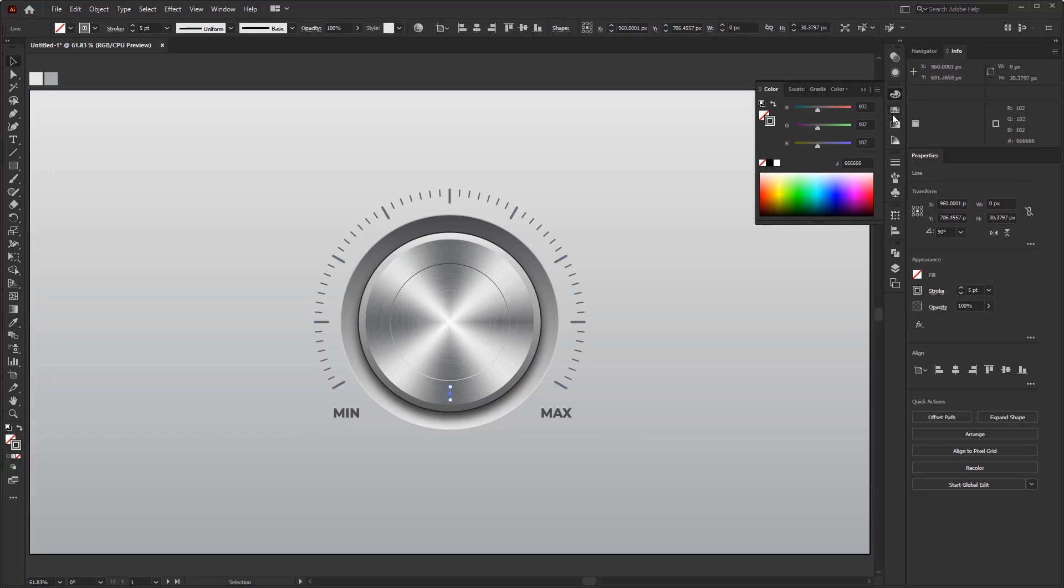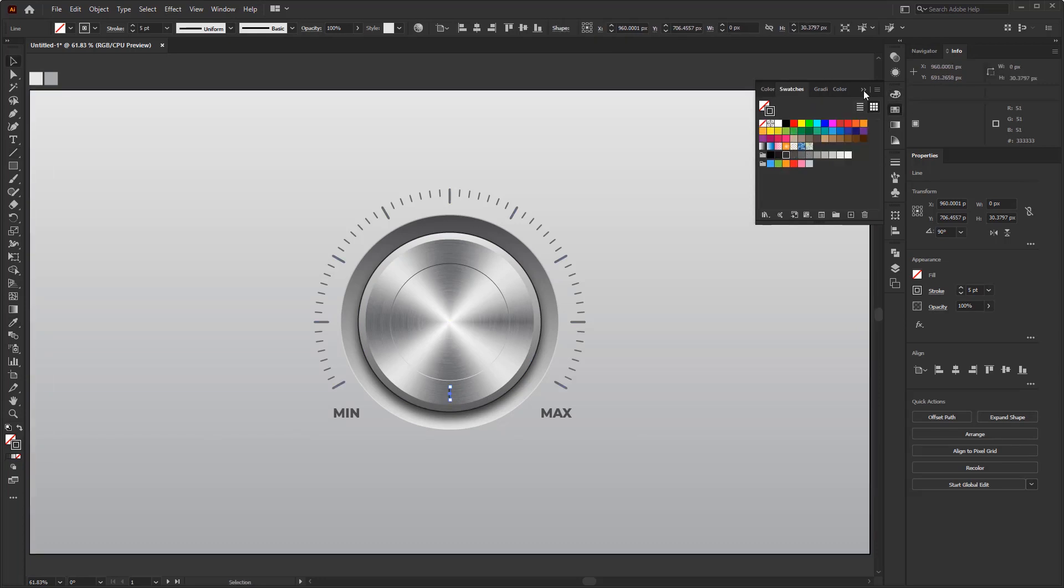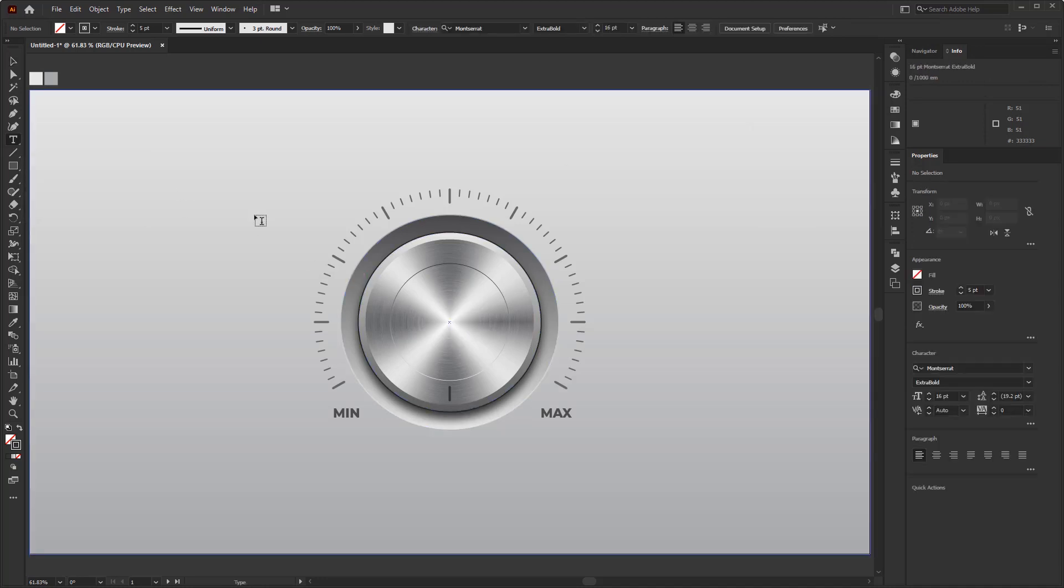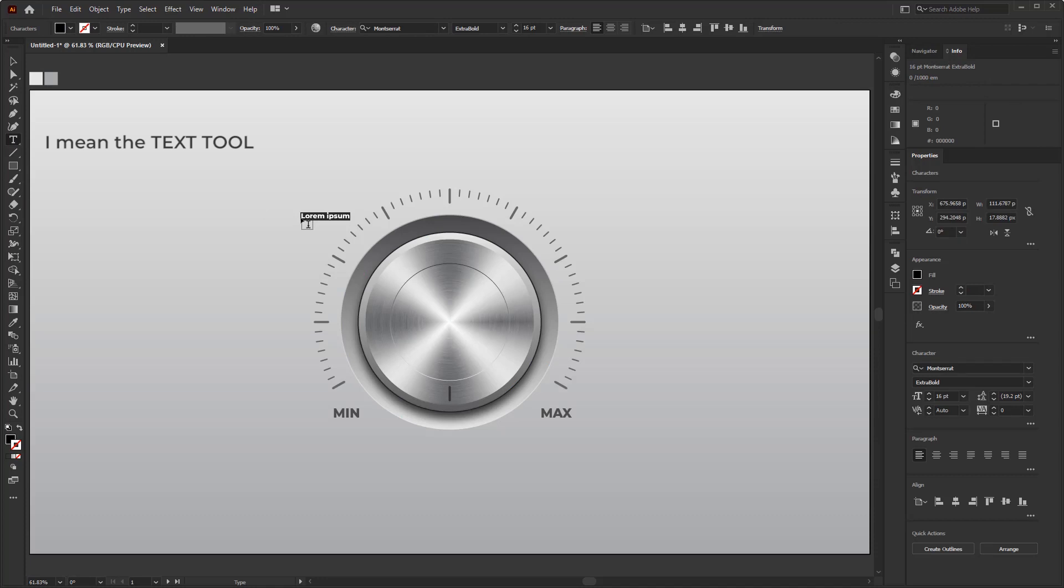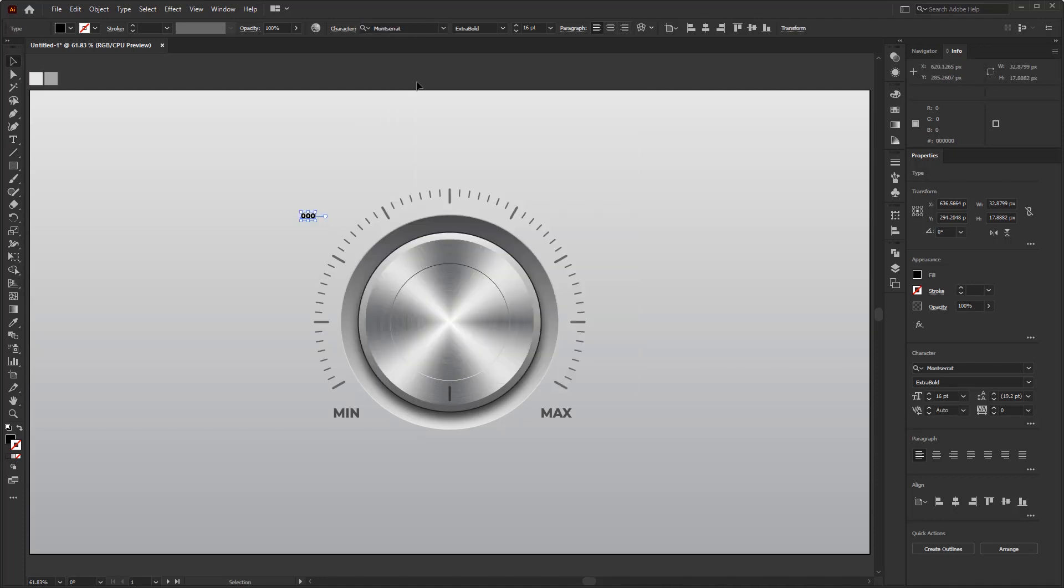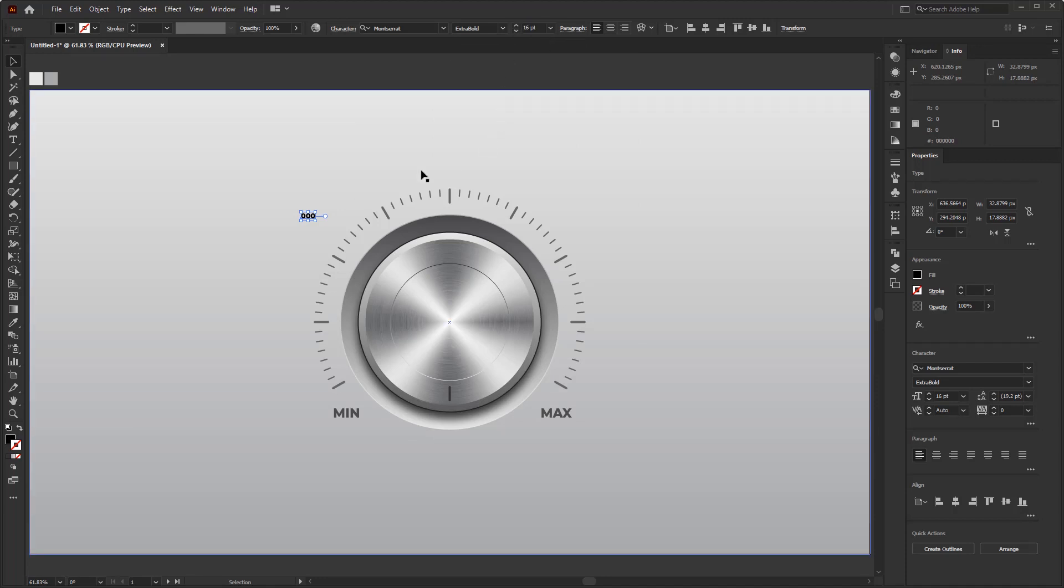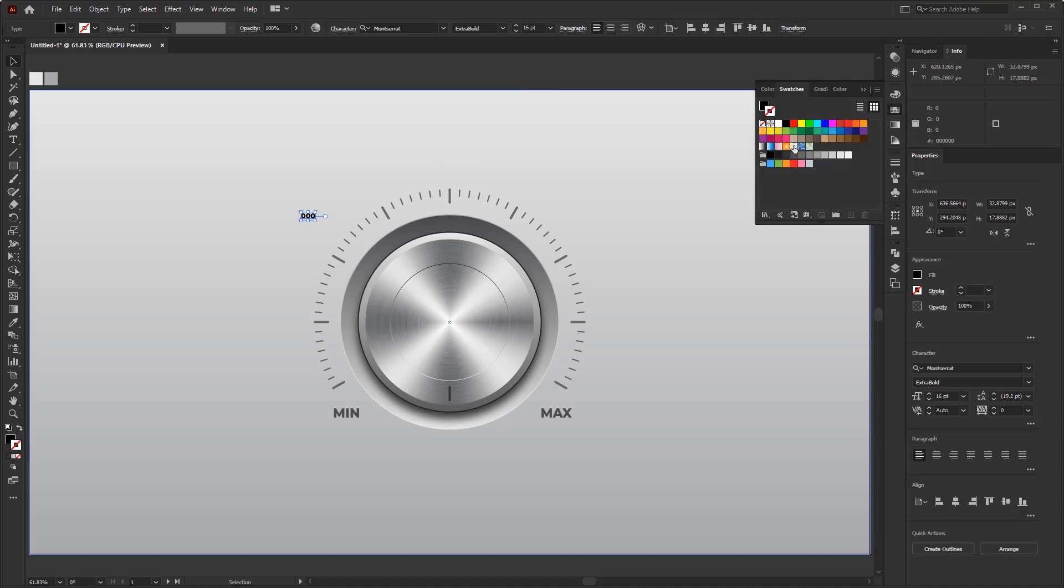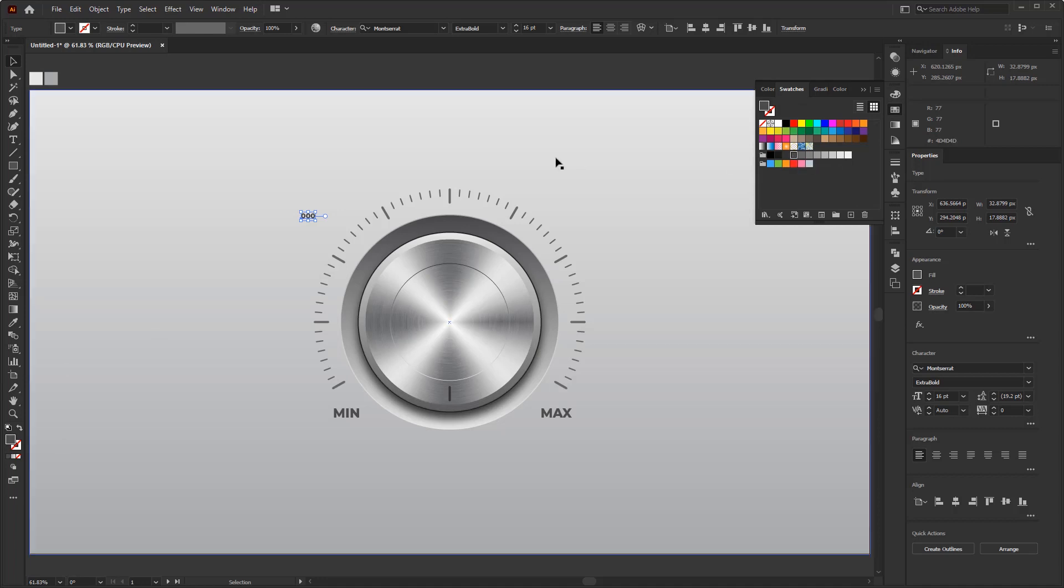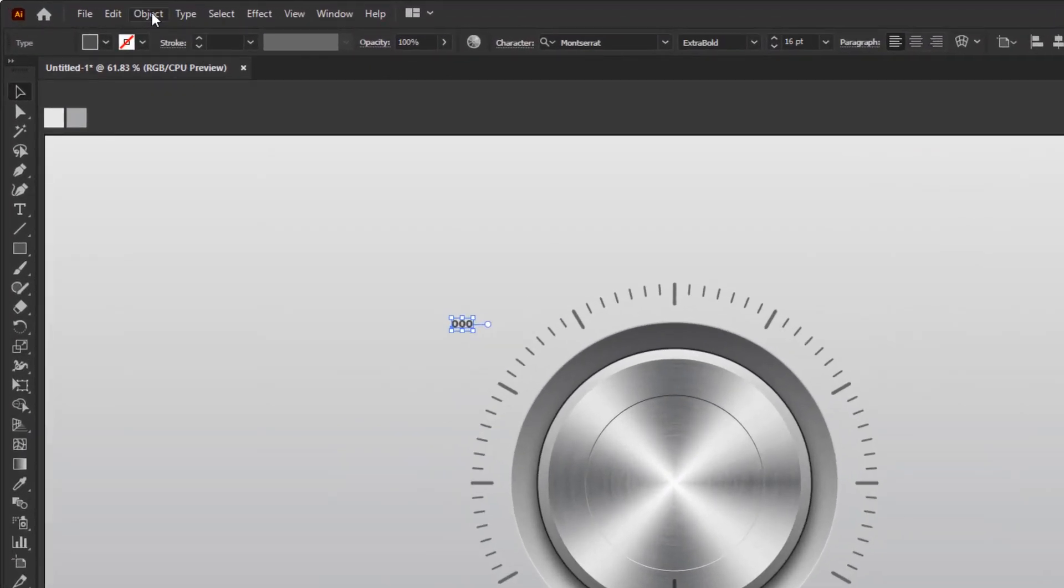Next, we're gonna add detailed numeric indicator. The method remains the same as before by using the radial repeat effect. First of all, create the number using the type tool. For now, I'm only creating 000 because we can change it later after we give it a radial repeat effect. First, I change the font type to Montserrat font and change the size to 16 points. Don't forget to give it the same color as the indicator line.